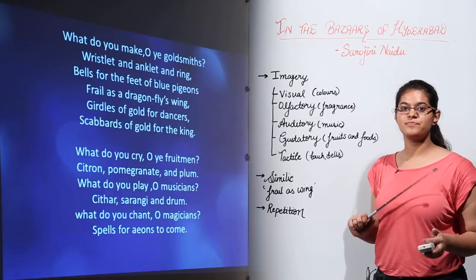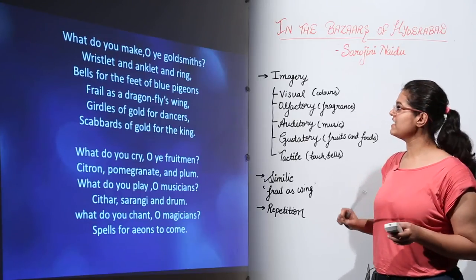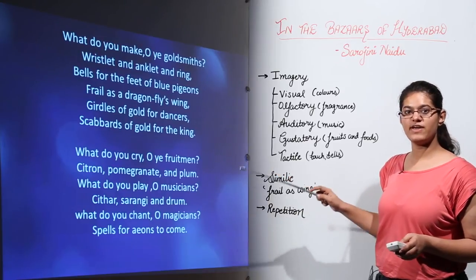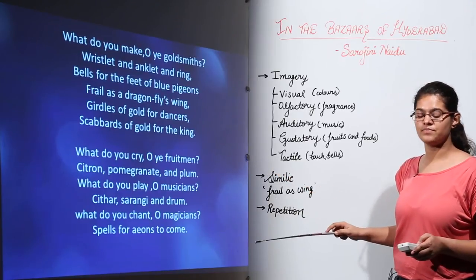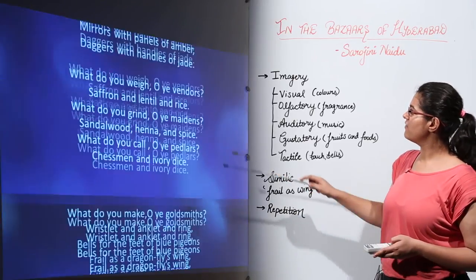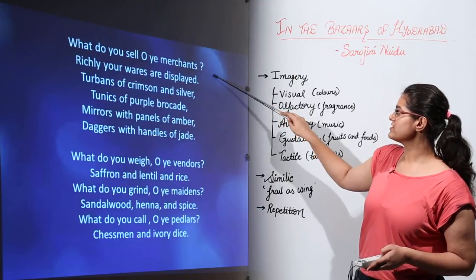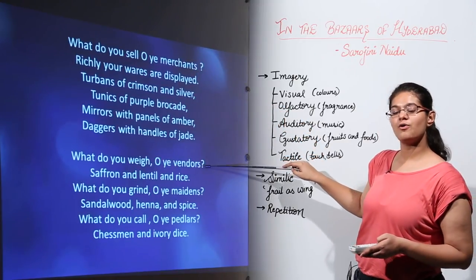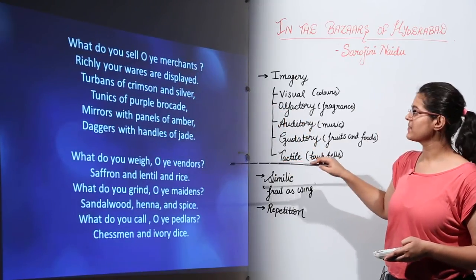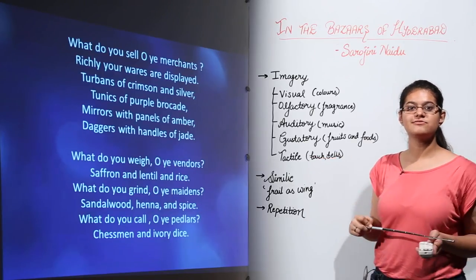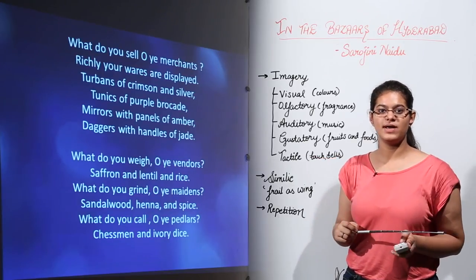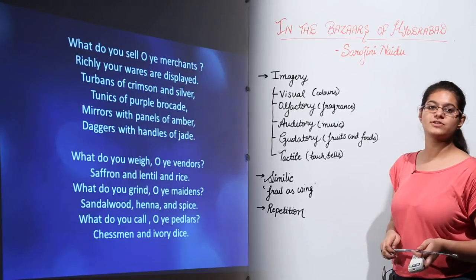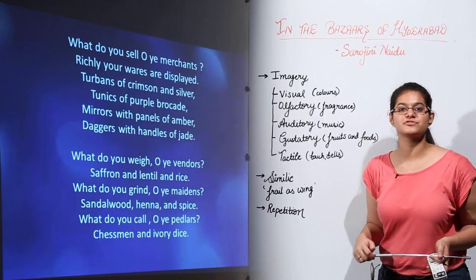Also, the poet has used the poetic device of repetition. She has repeatedly put questions at the beginning of every stanza. In the first stanza we have 'What do you sell, O ye merchants?' In the next, 'What do you weigh, O ye vendors?' And similarly in the other three stanzas as well, she begins with a question. So that is where the repetition poetic device comes into picture.